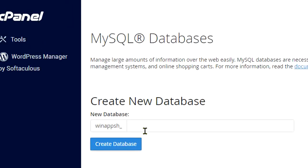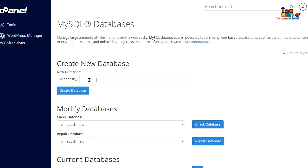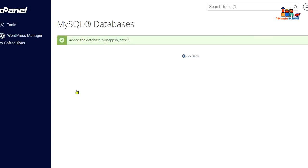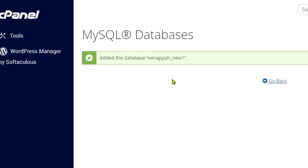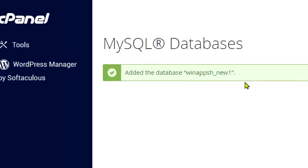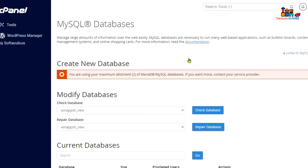I'm gonna type my database name 'new_one' because I already have one database with the name 'new'. I'm gonna create it, and you can see that I already created my new database. Now go back.